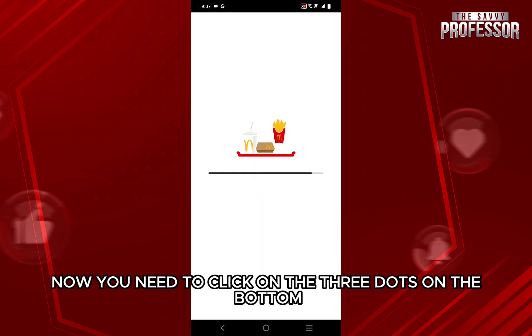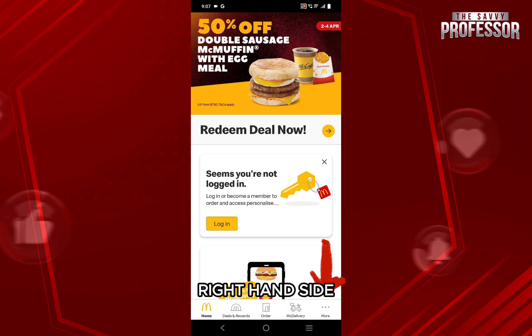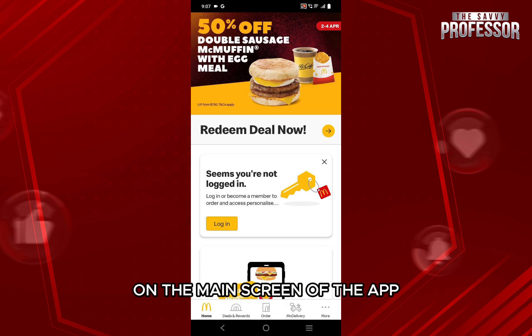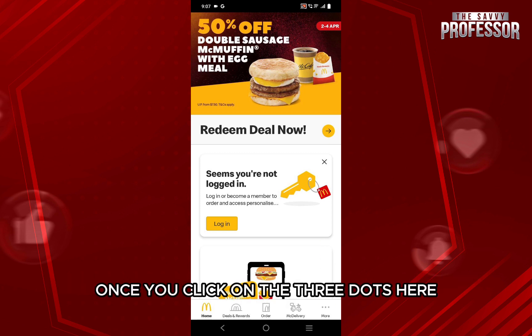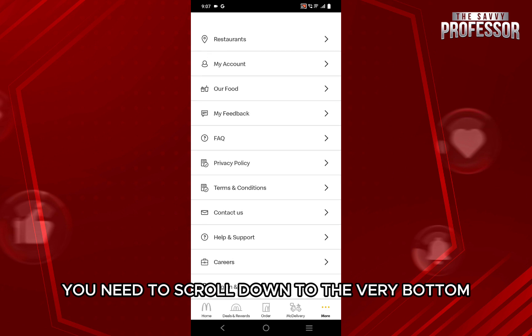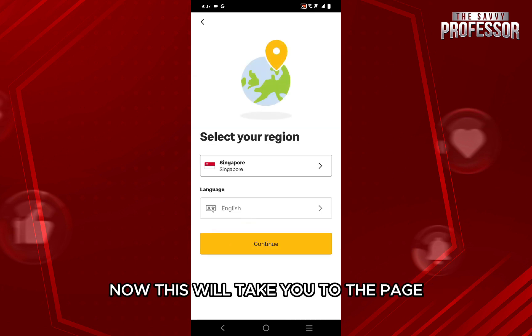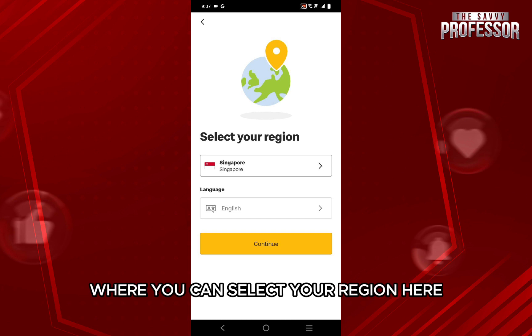Open the McDonald's application. You need to click on the three dots on the bottom right-hand side on the main screen of the app. Once you click on the three dots, scroll down to the very bottom and click on the option 'Region and Language.'